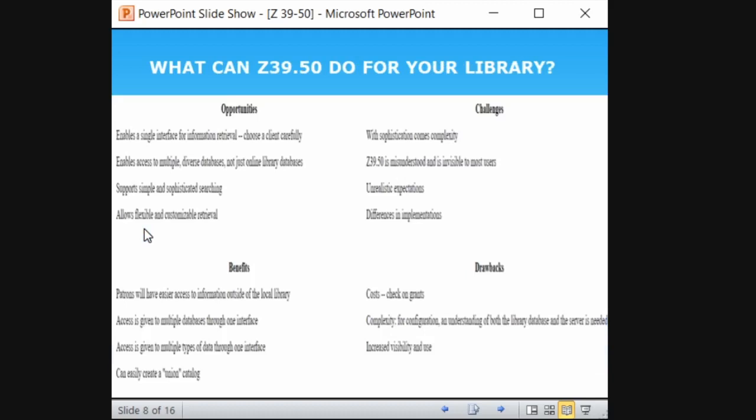How can Z39.50 be helpful for your library? If you want to search books from various libraries, you can search from a single platform. This protocol enables a single interface for information retrieval.